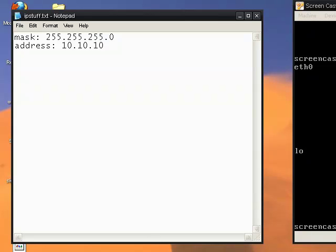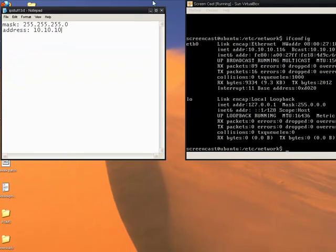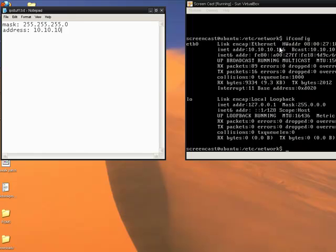You got to make sure that the first three digits are the same. So if it's 10.10.0.116 in my case right here, you just want to change this number. Depending on the router, if it's over 100, you want a static IP that's under 100. Or if it's under 100, you want a static IP that's over 100.